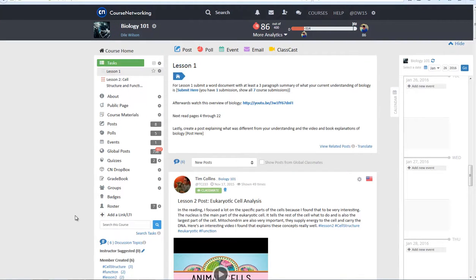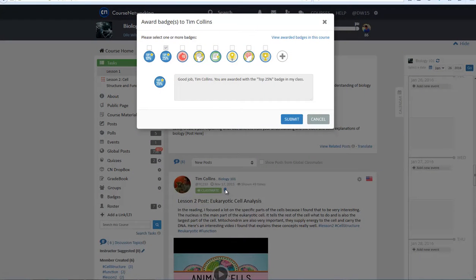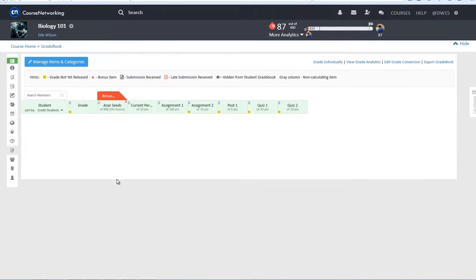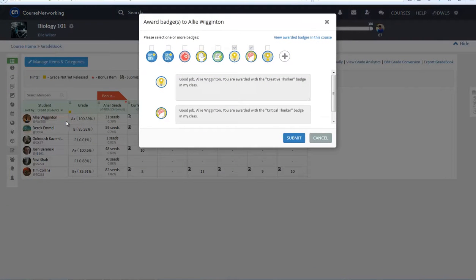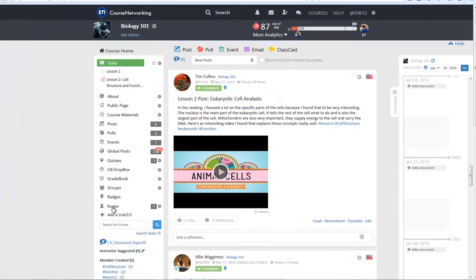This is just one way to award a badge. Other ways include on a specific post, from the gradebook, and through the course roster.